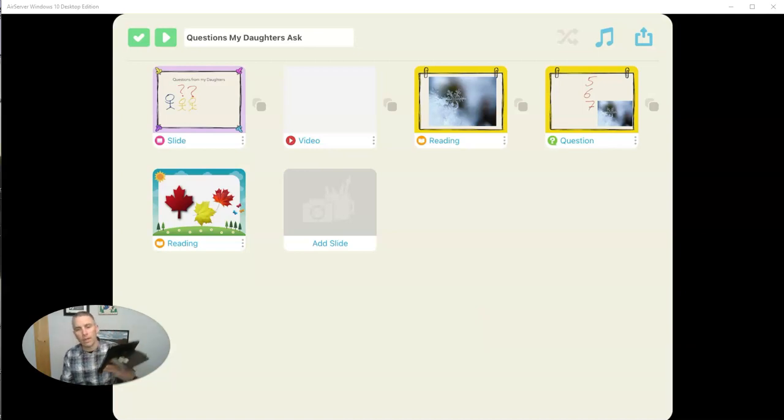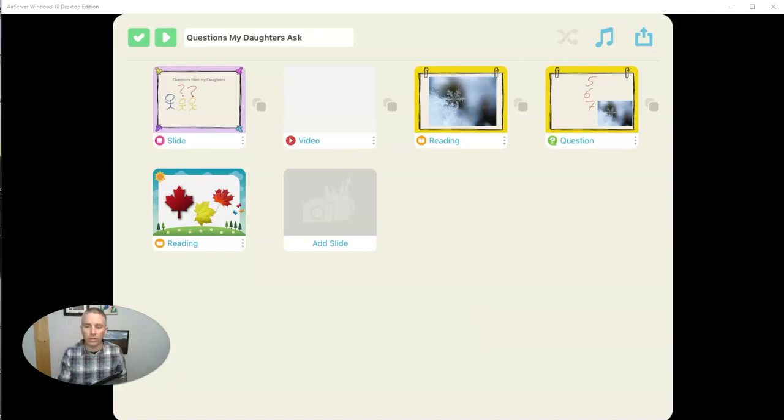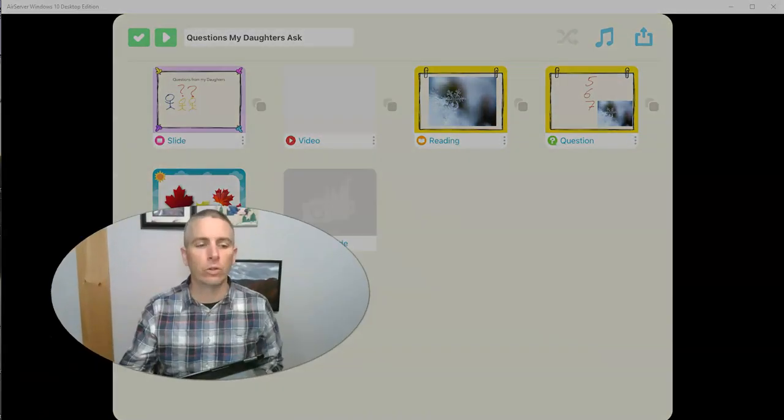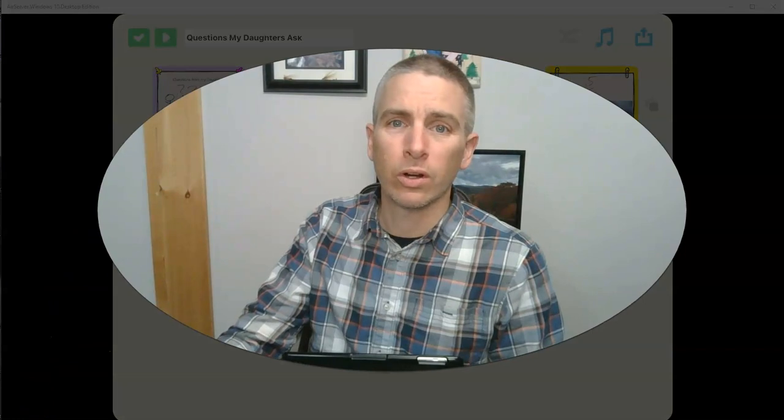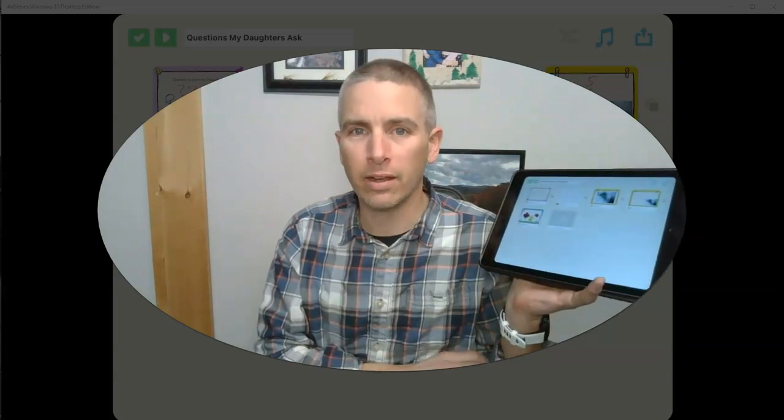So that's a crash course in how you can use TinyTap's iPad app to create educational activities for your students. Take a look at the list of links in the description down below for a lot more TinyTap tutorials and some examples of some really great TinyTap games made on an iPad. As always, for more things like this, please check out freetechforteachers.com or subscribe to my YouTube channel.